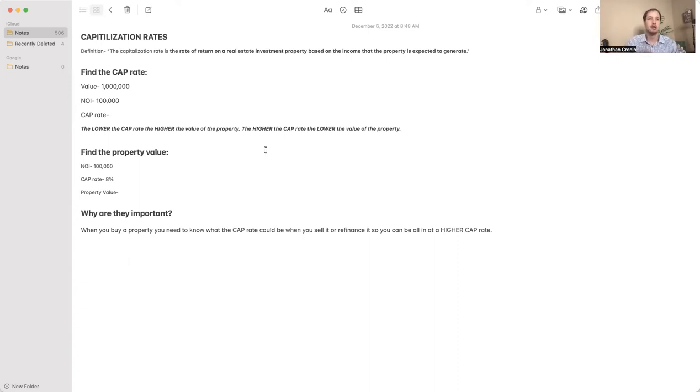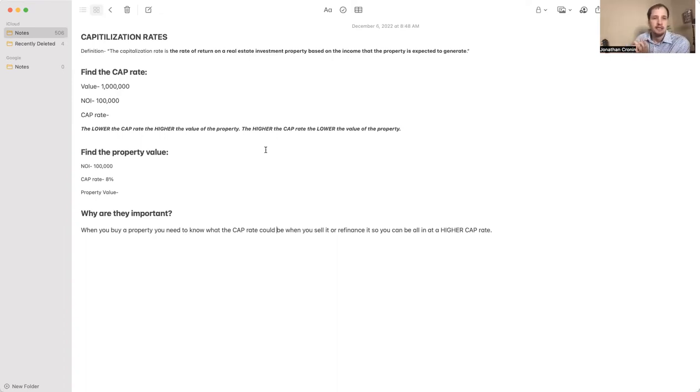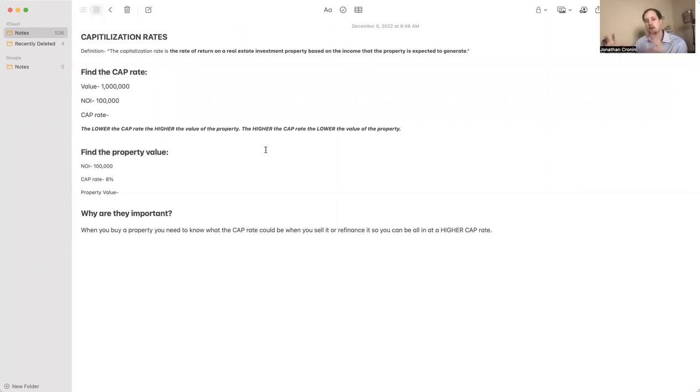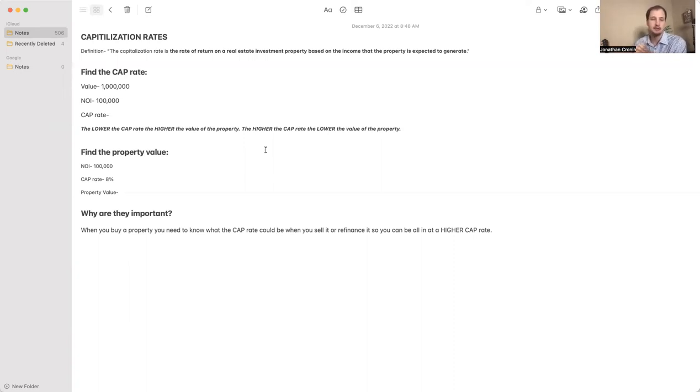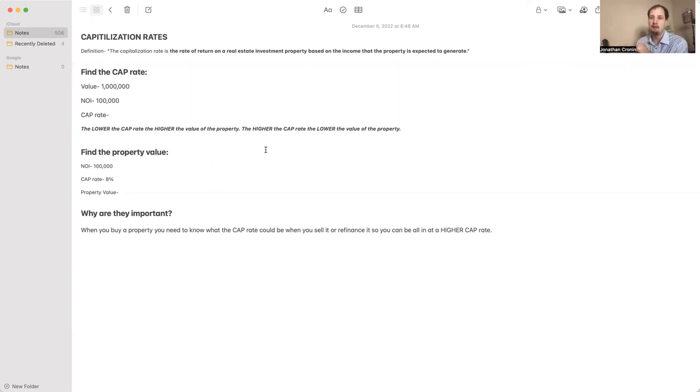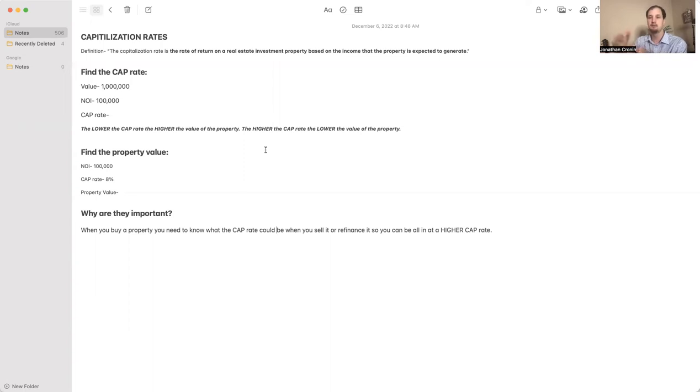So let's do an example. Find the cap rate. The value of the property is $1,000,000 and your NOI, which is your net operating income, your profit that you make - income minus expenses before debt - is $100,000. So your cap rate is simply what is $100,000 of $1,000,000. Divide $100,000 by $1,000,000, you get 10%.